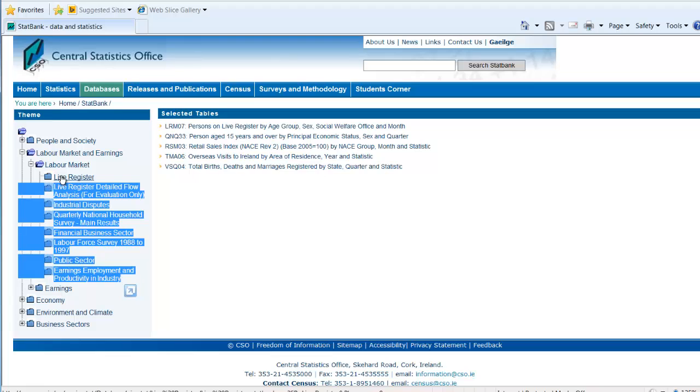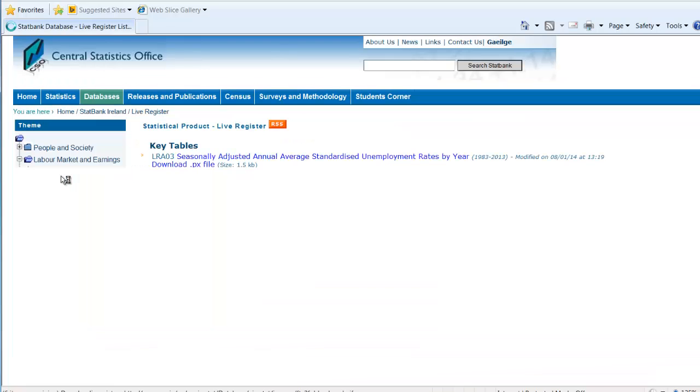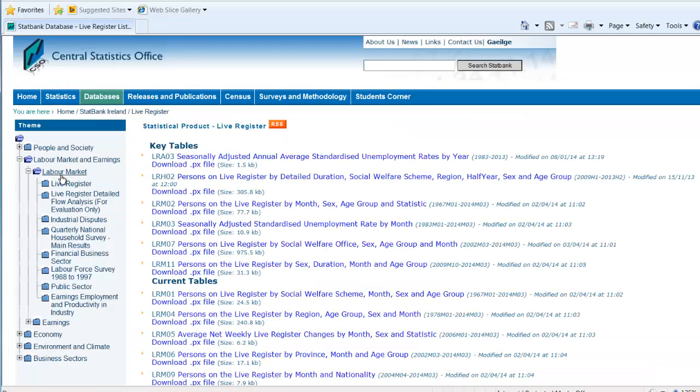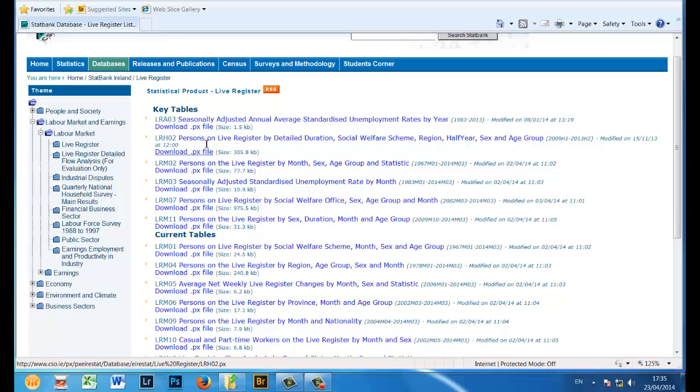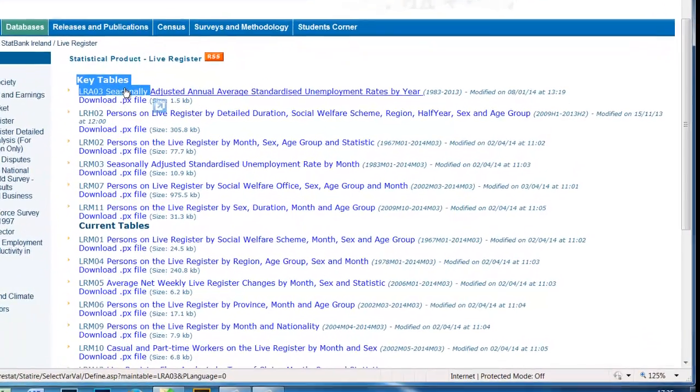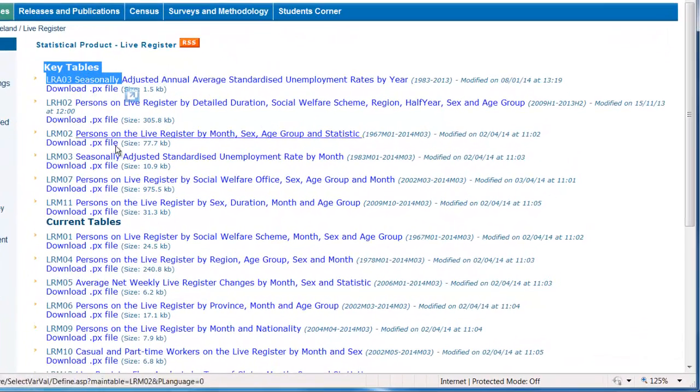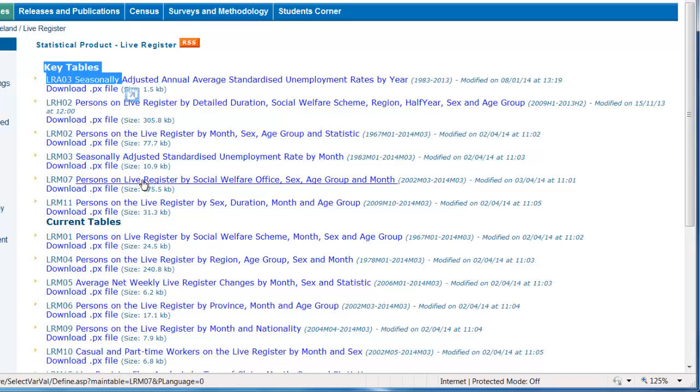We now have a list of folders displayed that contain tables. Since we are interested in the Live Register, let's open the first folder, Live Register. Focusing on the key tables, the fifth table listed seems like a likely table of interest. Persons on the Live Register by Social Welfare Office, Sex, Age Group and Month.